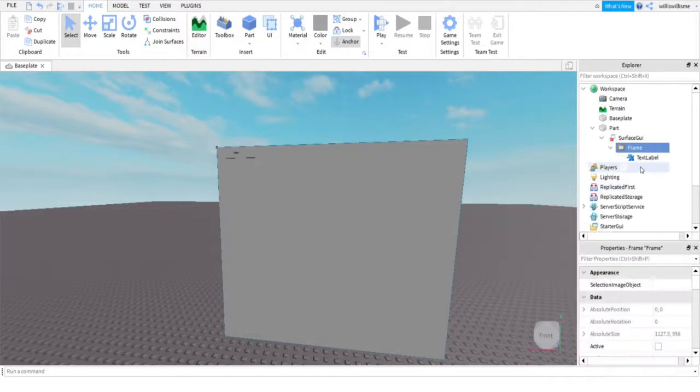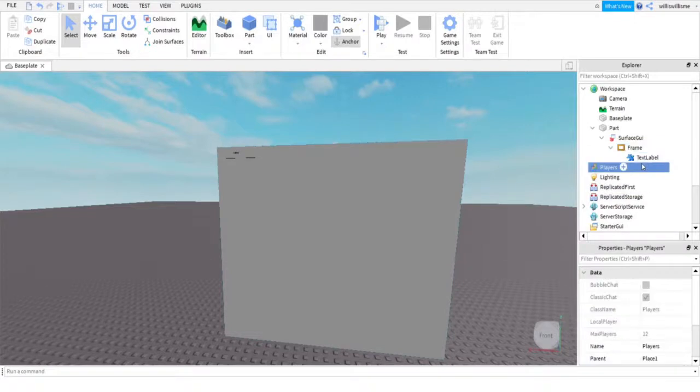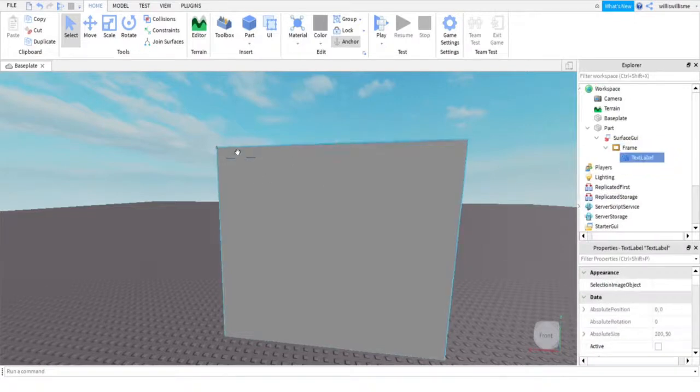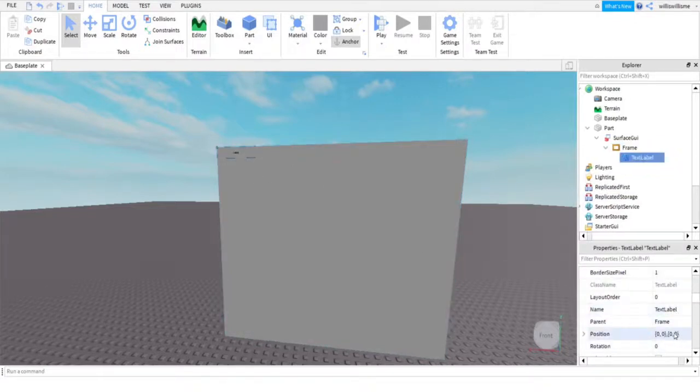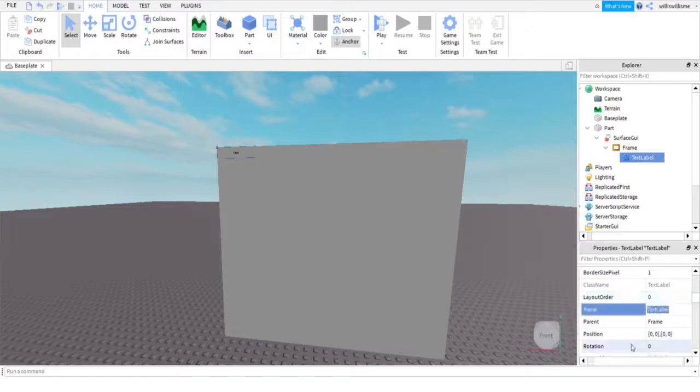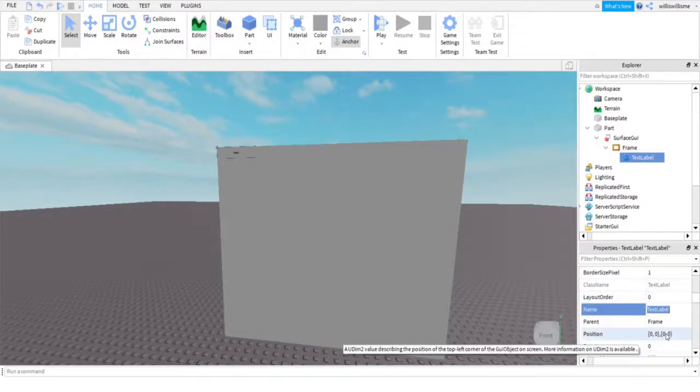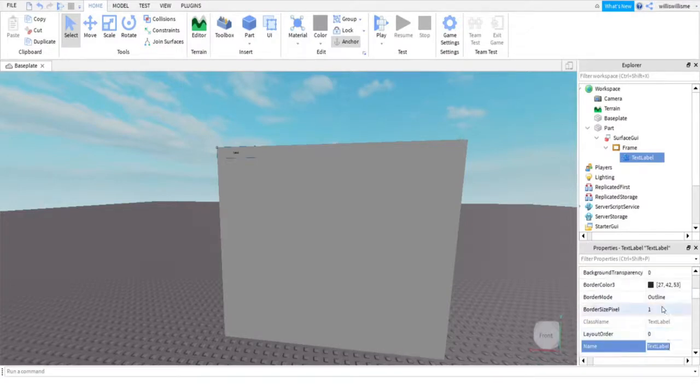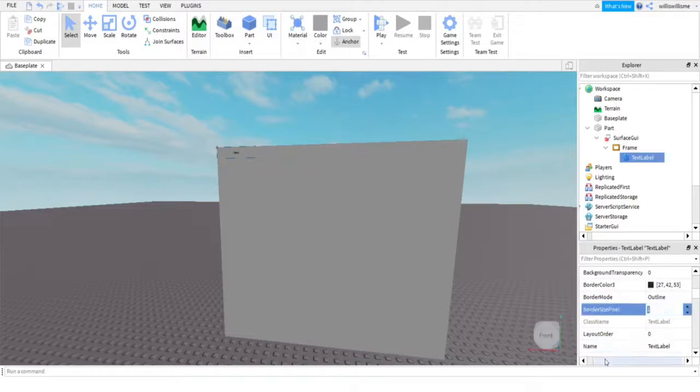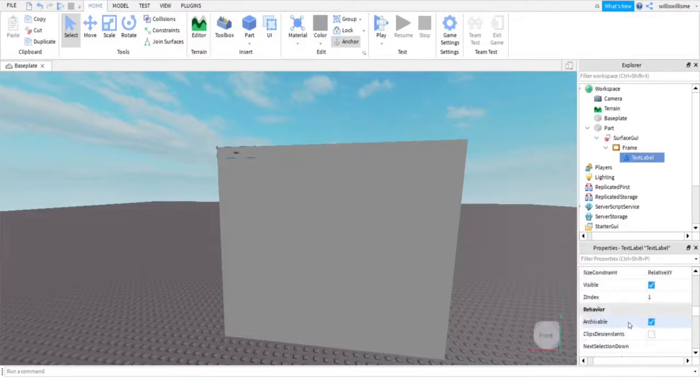We're going to add a text label here. You can see a little bit there. But what we're going to want to do is just name it whatever we want. Not name it, sorry. Change the border size pixel to 0. I was thinking that name meant text. Please forgive me them.